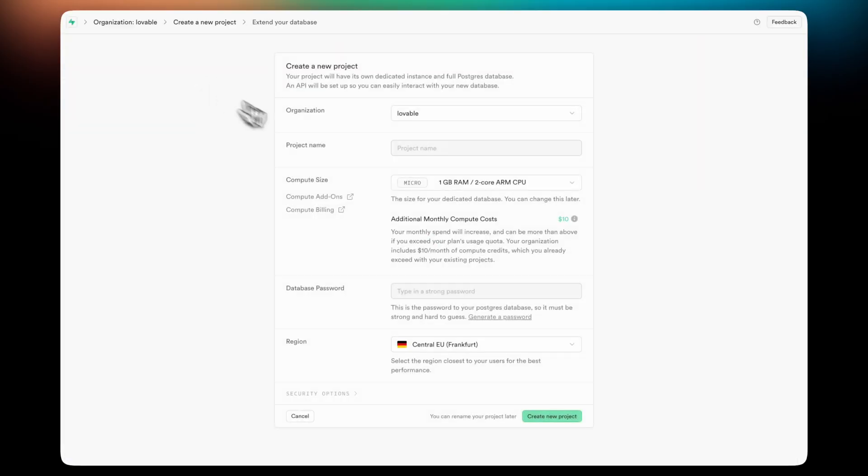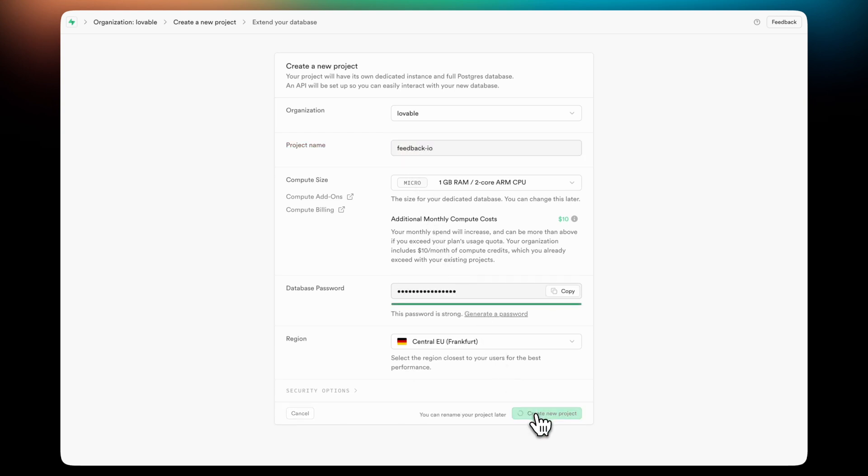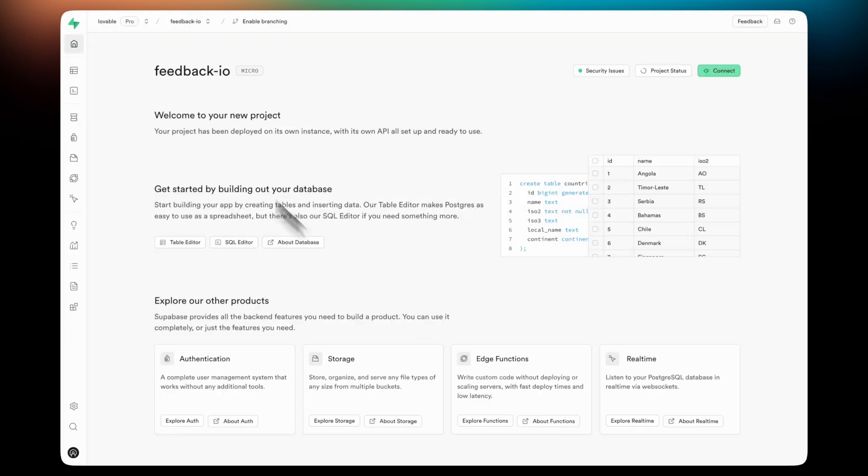So this is how you use Supabase together with your Lovable project. You will need to create a Supabase project first. In this case, I'm calling it Feedback-IO.